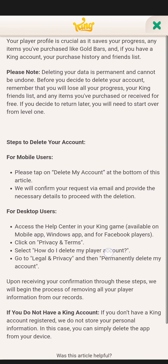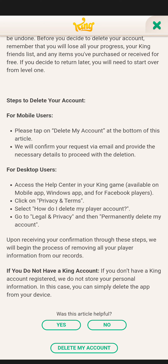Again, just scroll down. As you go down you can fill up the box for 'Was this article helpful?' — that's optional. Then go for the option 'Delete my account' and just press on there.